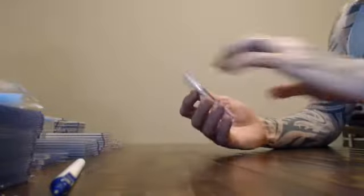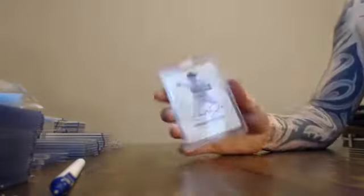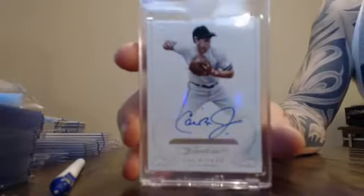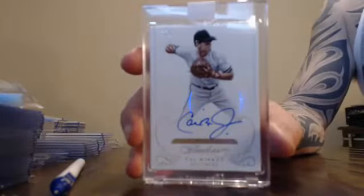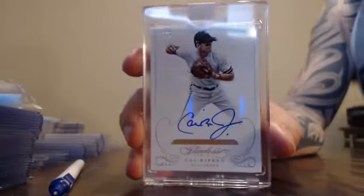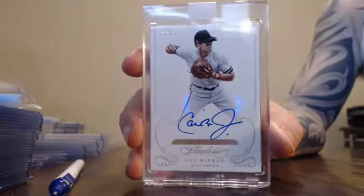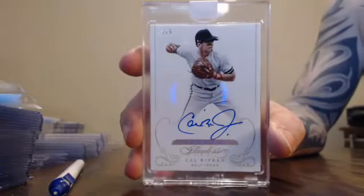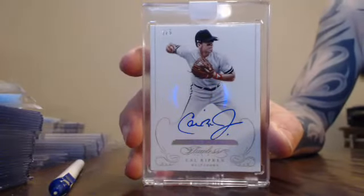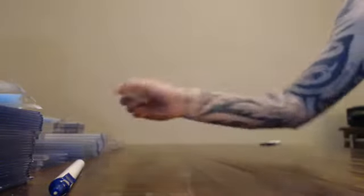And you've got number 2 of 5, Cal Ripken Jr. 2 of 5, Cal Ripken Jr. Finishing out your flawless for tonight. So we'll hop off. We'll get this on YouTube. We'll see you tomorrow.